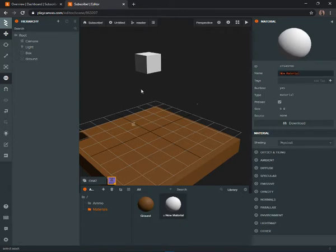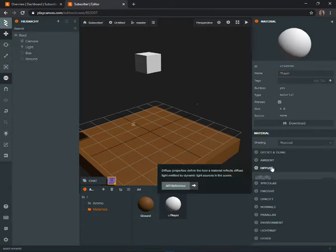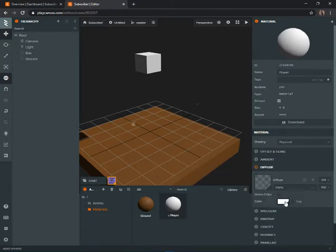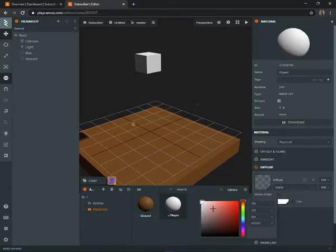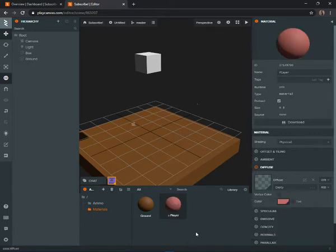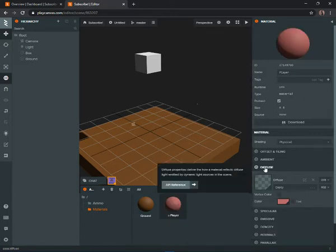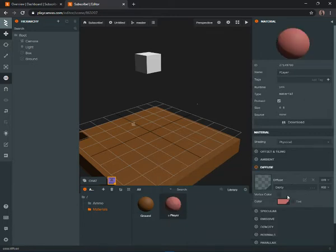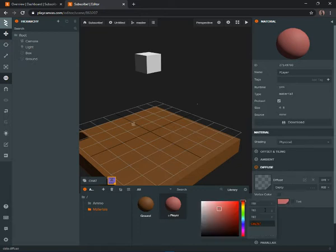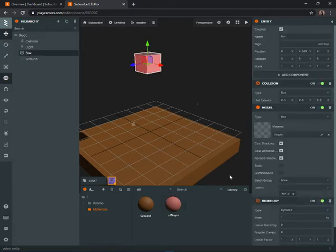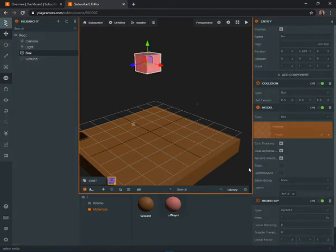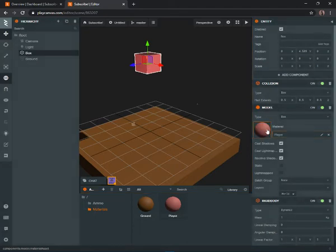Now create another material and name it 'player.' Set the diffuse to red by clicking the little arrow, going to Color, and setting it to whatever you want. Then go to the box and drag this material into it.